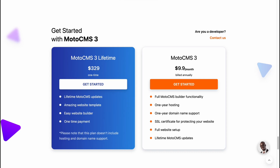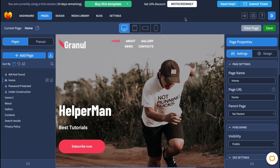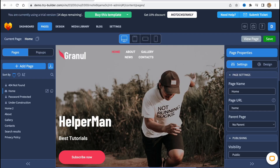I hope this CMS tutorial was good for you. If you have any questions, you can write them in the comments below. That's it for this video — have a very good day, goodbye.